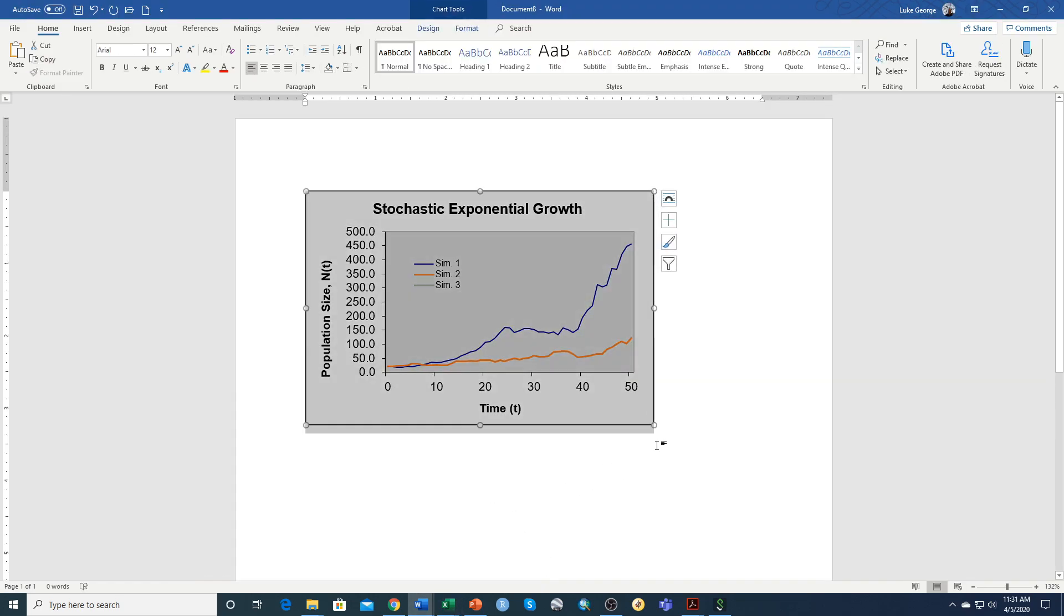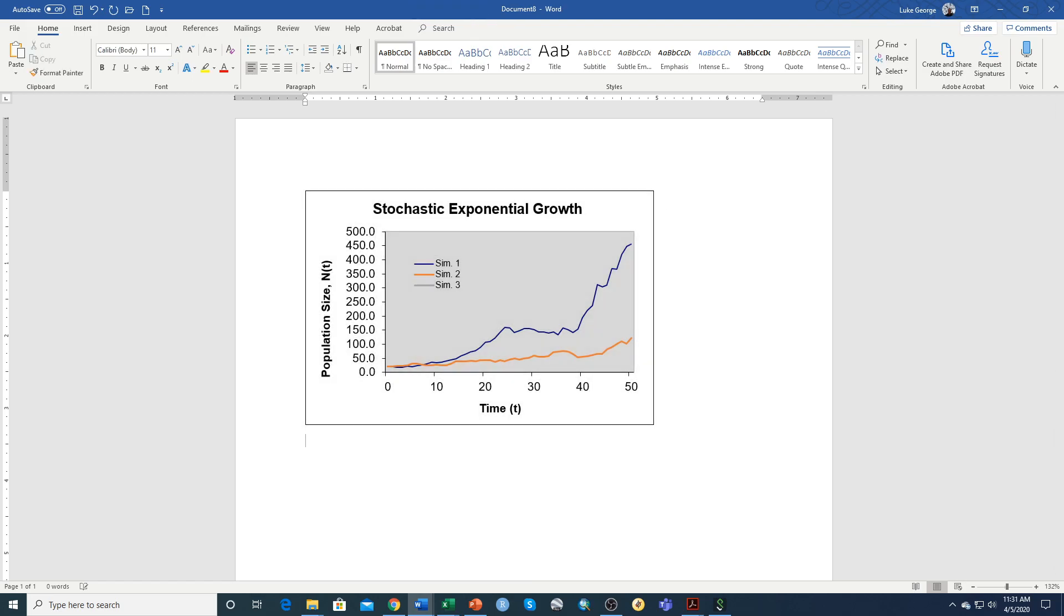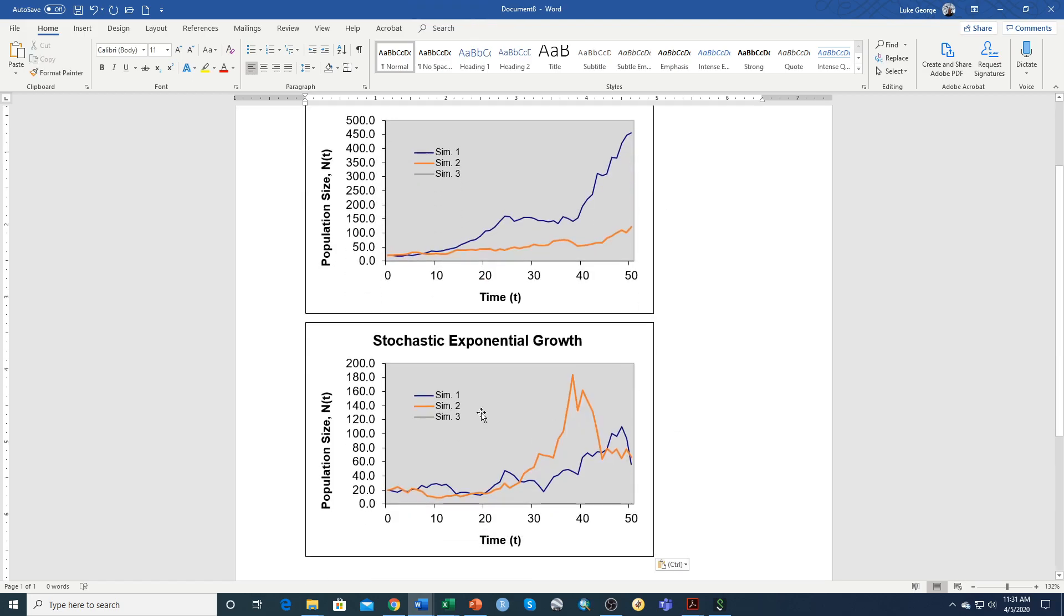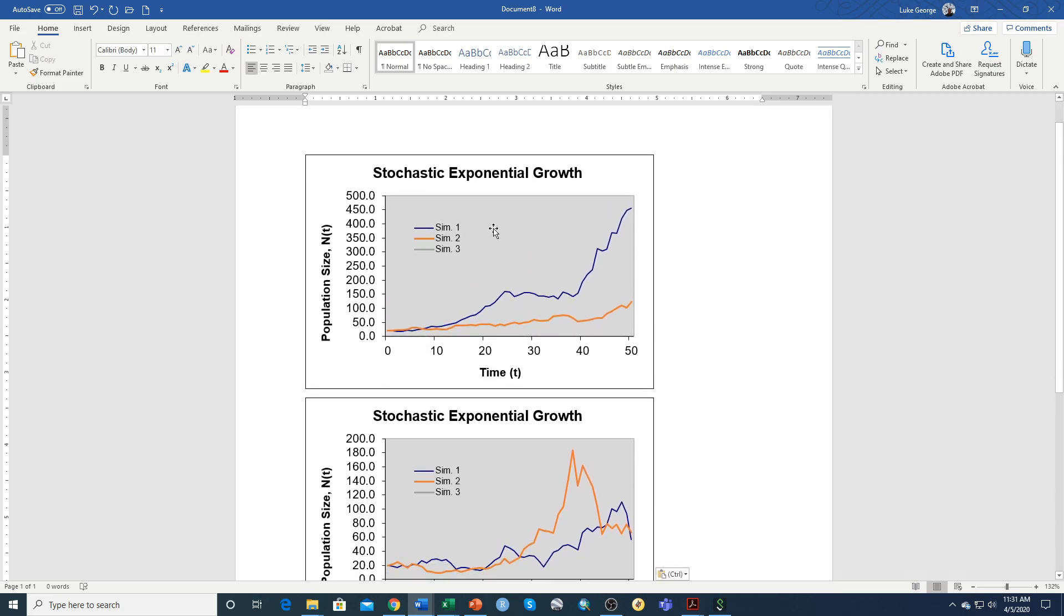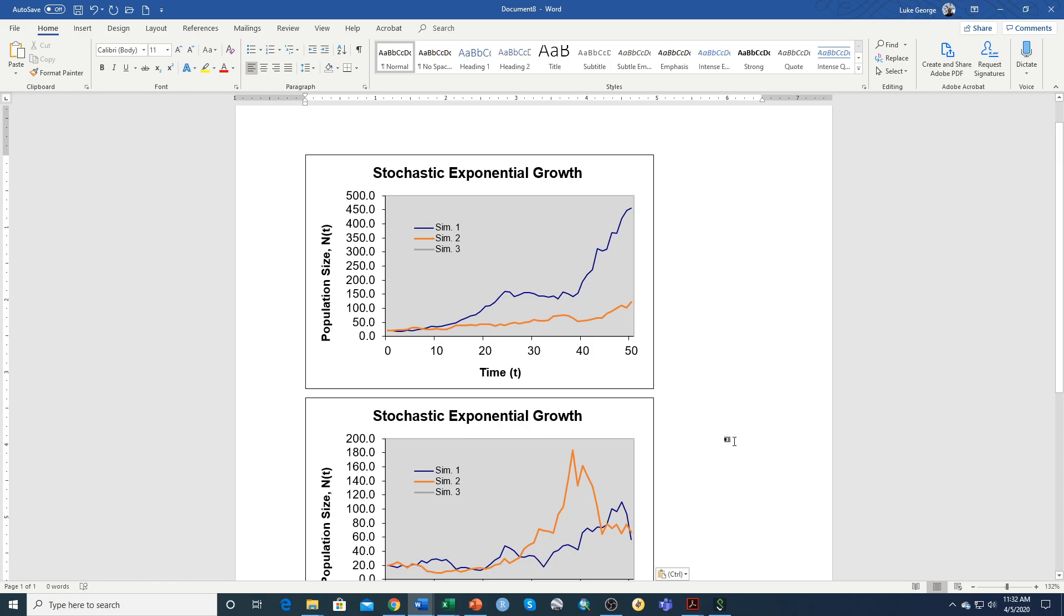And that will give you the graph that has the new value for standard deviation of R. So one thing that will be important for you to do is to distinguish these two graphs and to specify this was an R of 0.05 with a standard deviation of R of 0.1, and this is another graph, another set of simulations with R equal 0.05 and a standard deviation of 0.2.